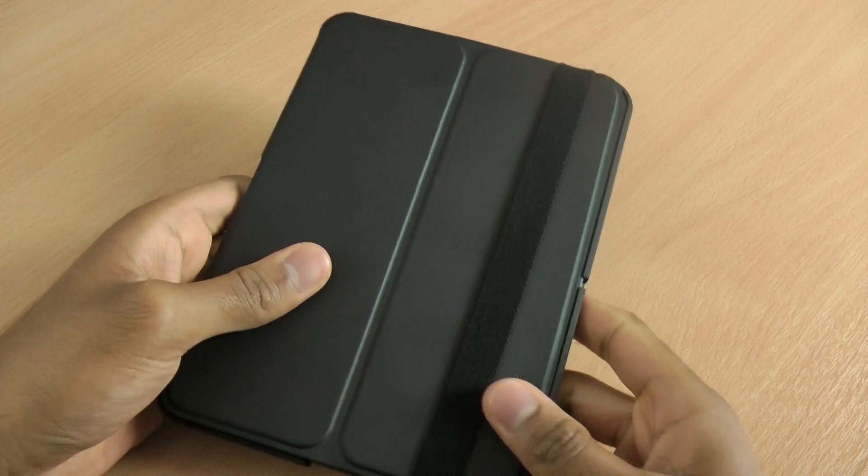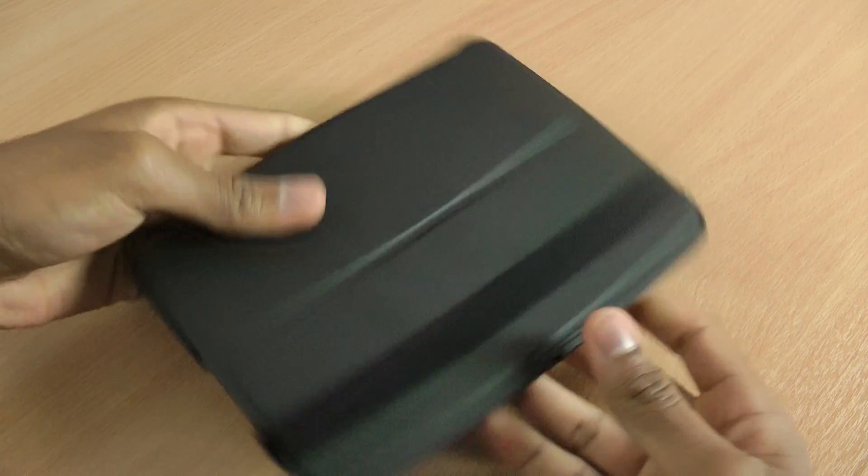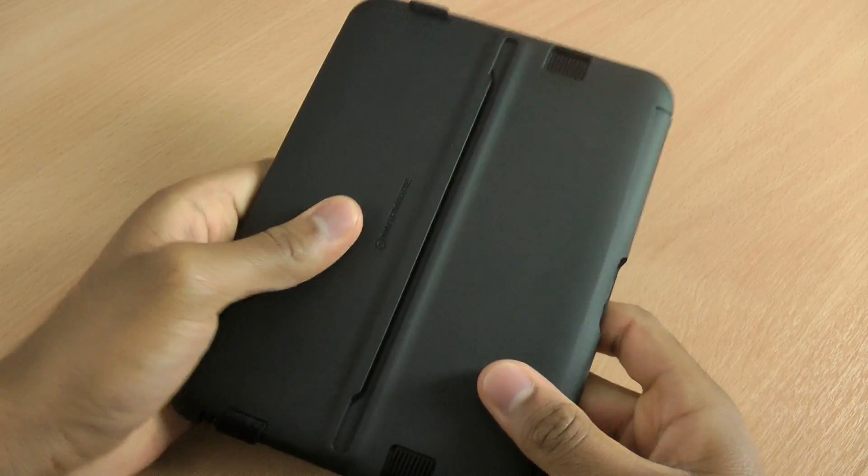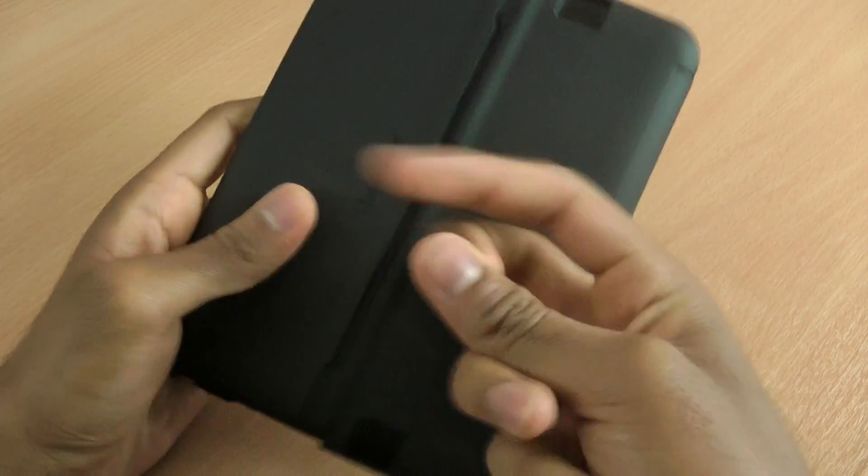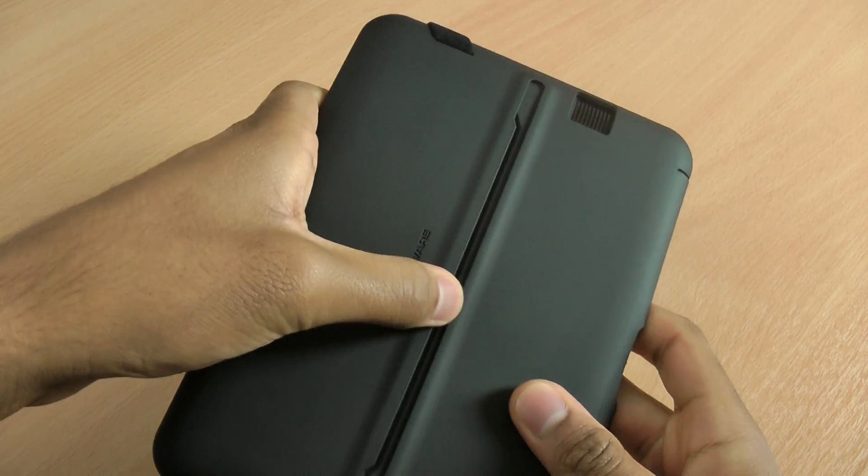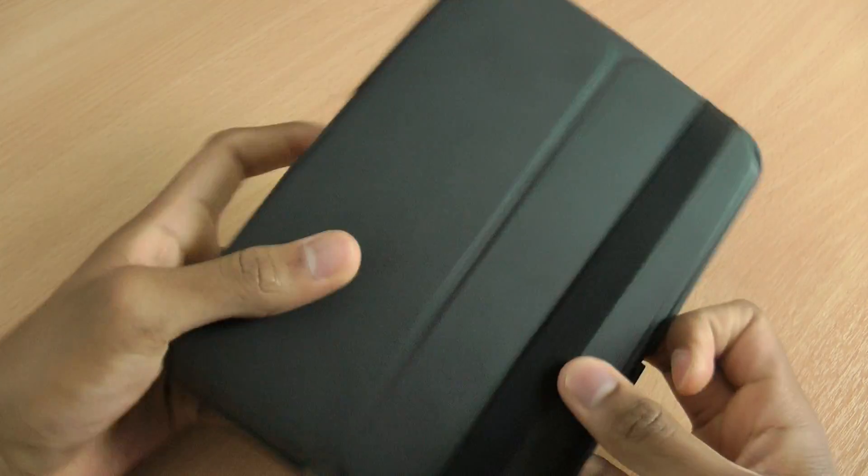This is one of the most popular Marware cases and it's not hard to understand why. It's a really nice case made from a rock solid back which will absorb all the shocks and impact.